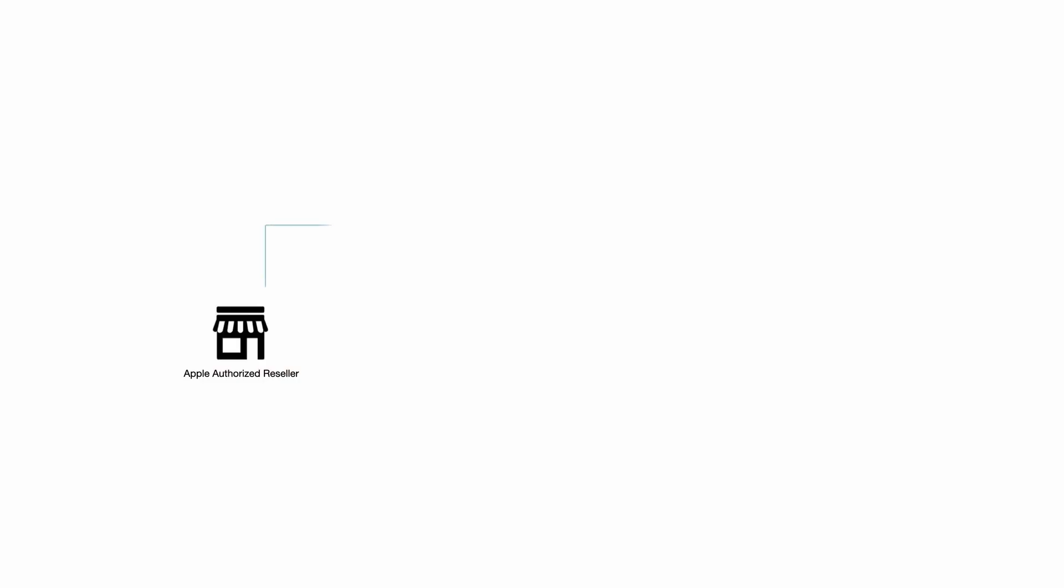This is the diagram of the flow. iOS devices are ordered. Your vendor uploads the device's info into ABM. Then the devices are set with an Intune MDM server on ABM. These iOS devices will now show up on Intune where an enrollment profile will need to be set.